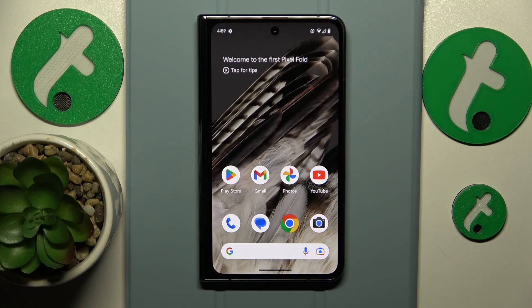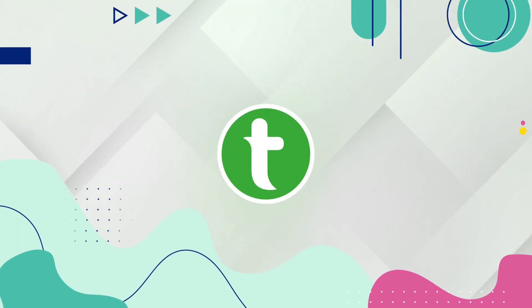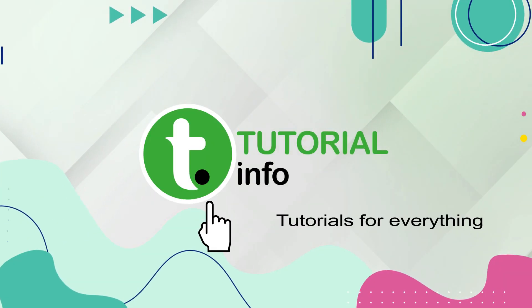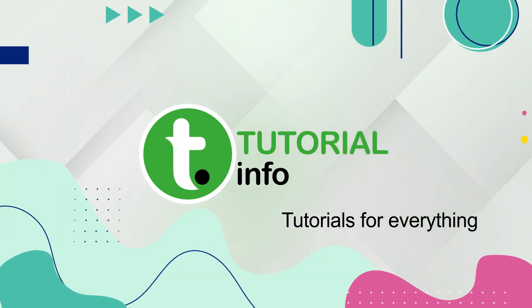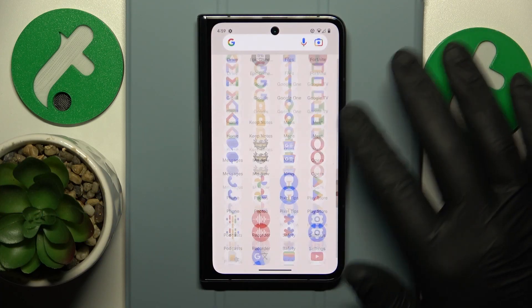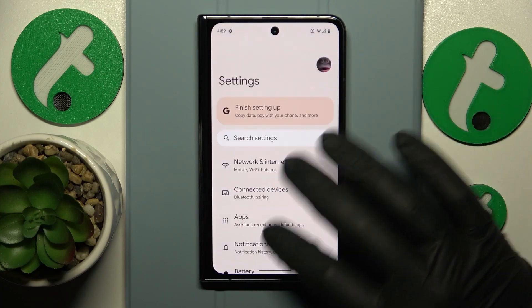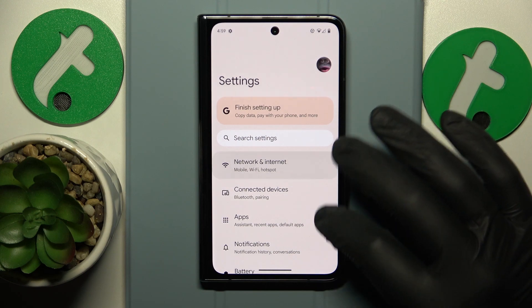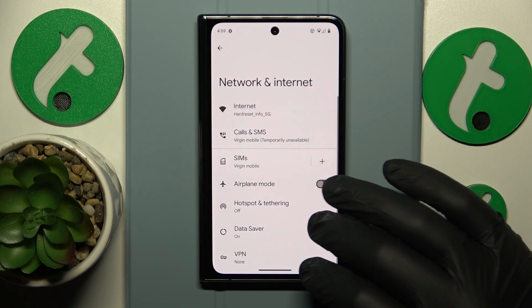This is Google Pixel Fold and today I will show how you can check the data usage on this device. To start, you will need to launch Settings, then enter the Network and Internet category.